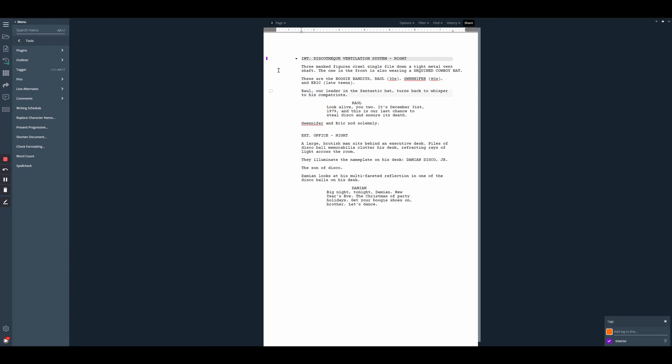You can see once we've applied the tag, we'll see a color indicator on the left-hand margin showing that this scene has been tagged.